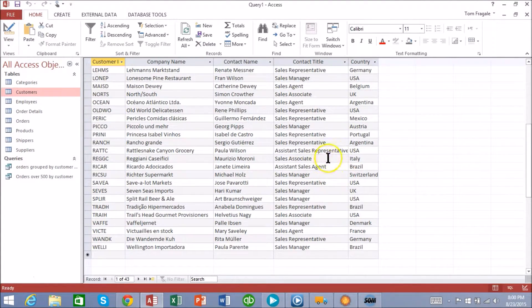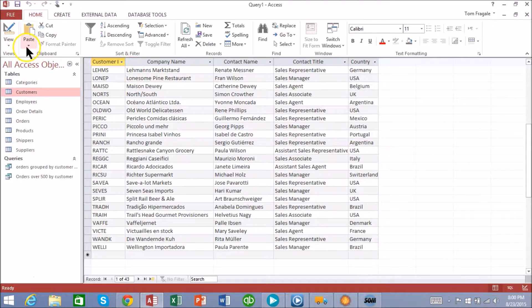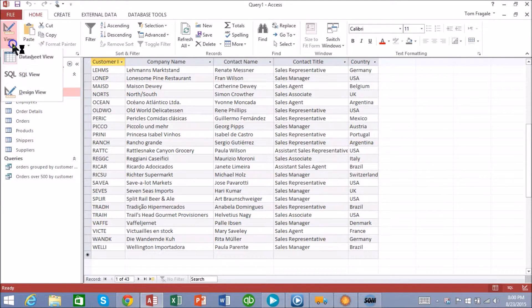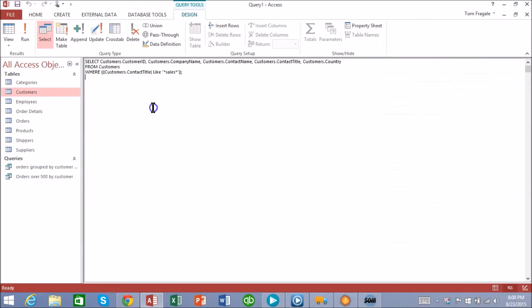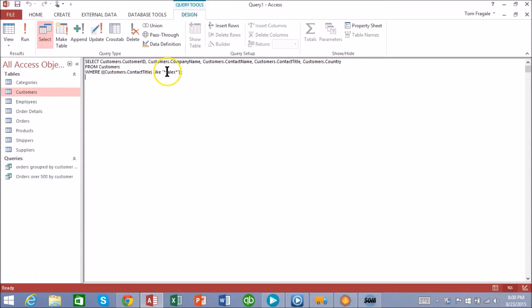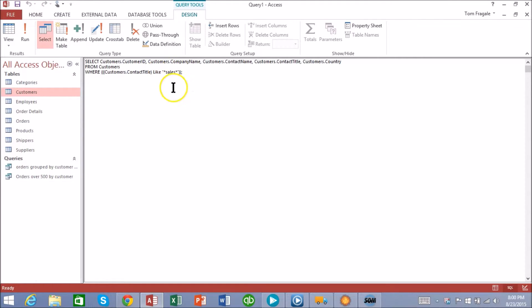Let's take a look at the SQL code that generated from that. So I'll go back to SQL view and notice how it says where customers dot contact title Like and then the asterisk sales asterisk is in quotes as you can see, those are the quotes right there.